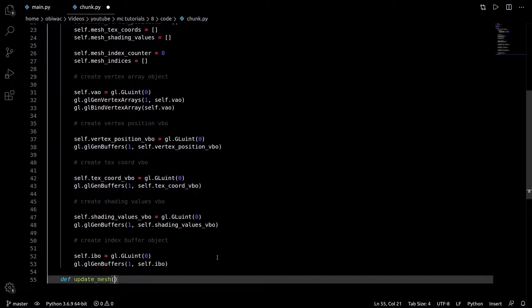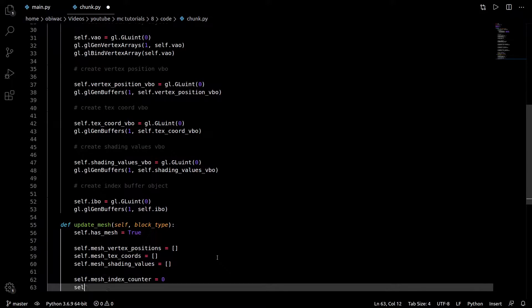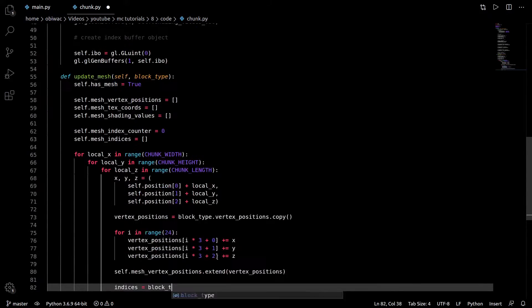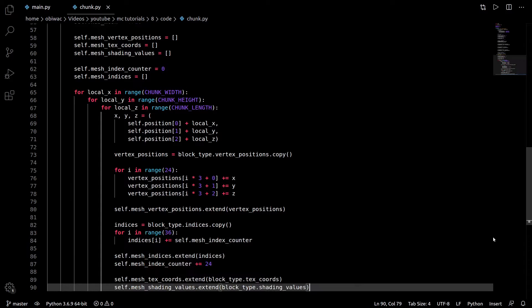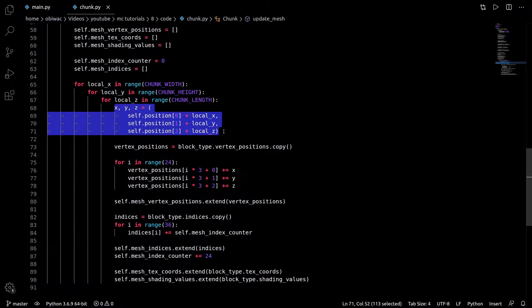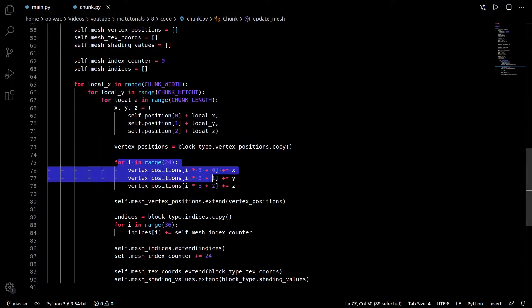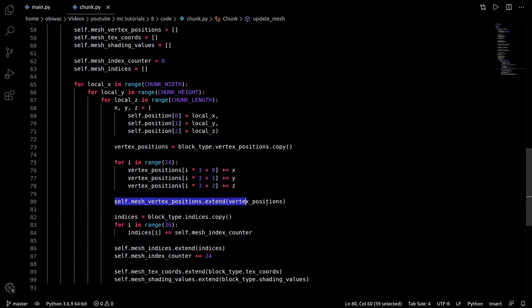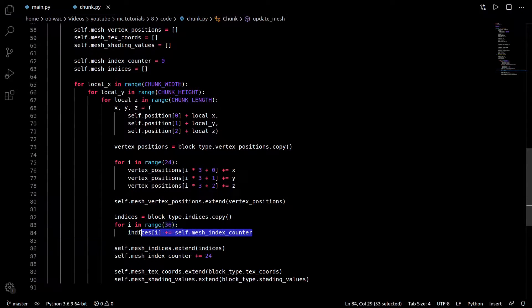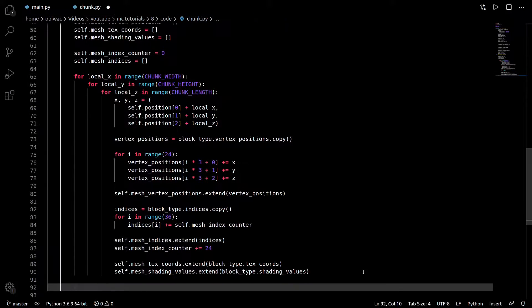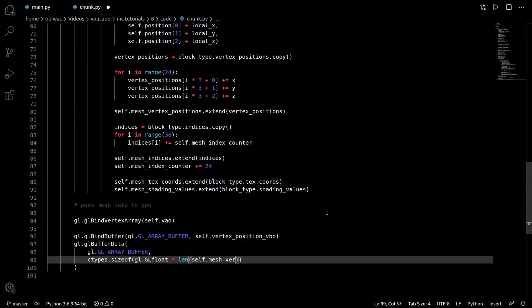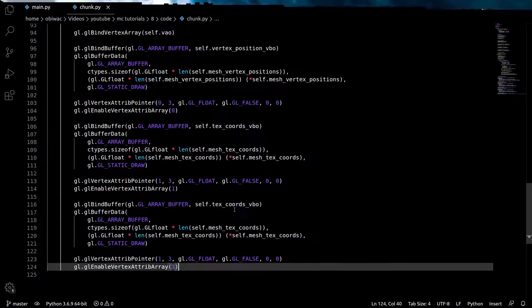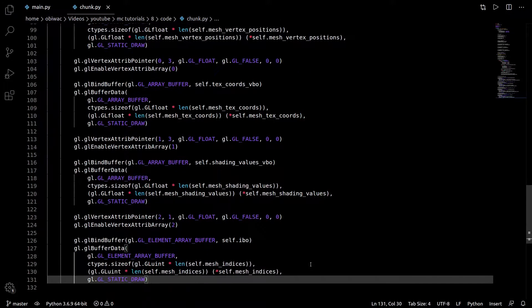Then we create an update mesh function, which will temporarily take a block type to add, and that starts off by setting all our variables correctly, and then goes through every block position and adds it to our chunk mesh. Just keep in mind that we need to add the block's relative position, as well as the chunk's position to the vertex positions before adding them to our chunk mesh. We also need to add the mesh index counter to each index of our block, so that multiple blocks don't share the same vertices.